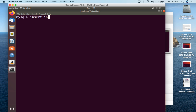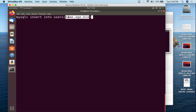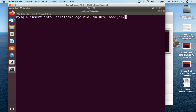We do INSERT INTO users, then in parentheses specify the fields: name, age, bio. Then we say VALUES and in parentheses provide the values: 'Bob', then the age with single quotes, then the bio in single quotes — 'a smart kid' — close parentheses, semicolon. As long as I didn't fat-finger anything, that should go through — query OK, one row affected.